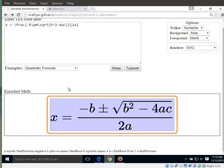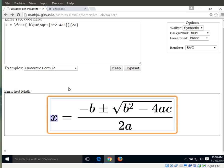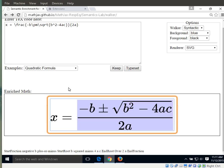Since we are at the top level, all we can do is enter one level down, so let's hit the down key. Alright. Since we just entered a lower level, we are at the left-most position, so all we can do is move to the right. And again. Start fraction negative b plus or minus start root b squared minus 4ac end root over 2a end fraction. Great.